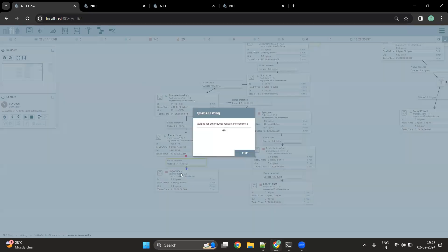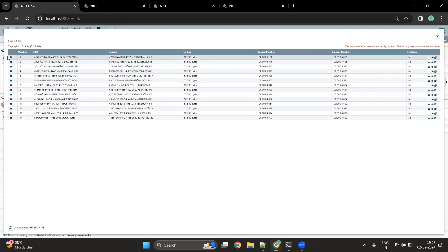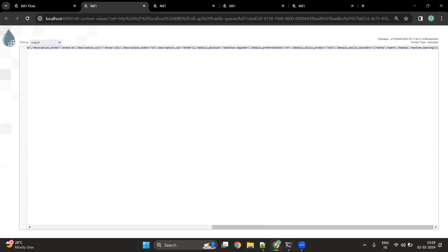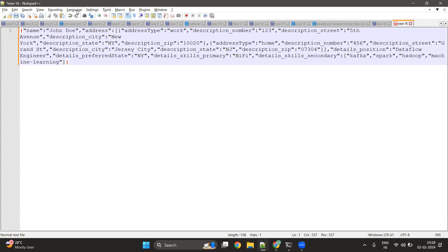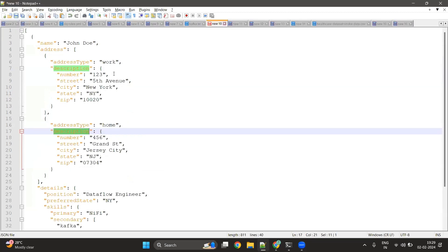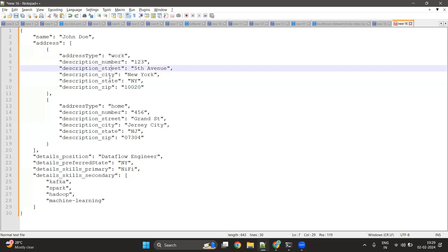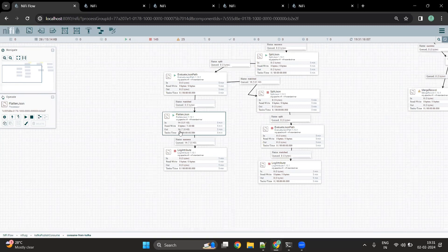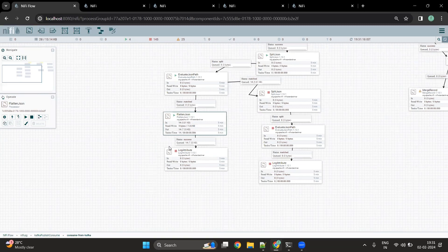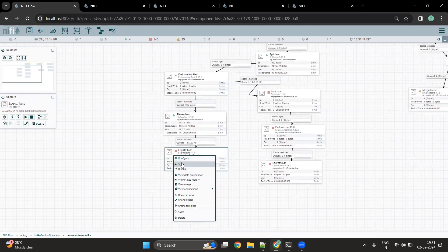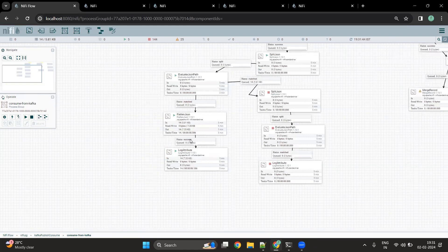Once the JSON is flattened, we can view the content of the flow file. We can see that the description object is now flattened — it is now 'description_number', 'description_street', and similarly for city, state, and zip. This is how we use the Flatten JSON processor to flatten JSON elements. Finally, once all processing is done, we can send messages to another Kafka topic, a cloud storage, or a file. For now, let's add a Log Attribute processor to log the available attributes.